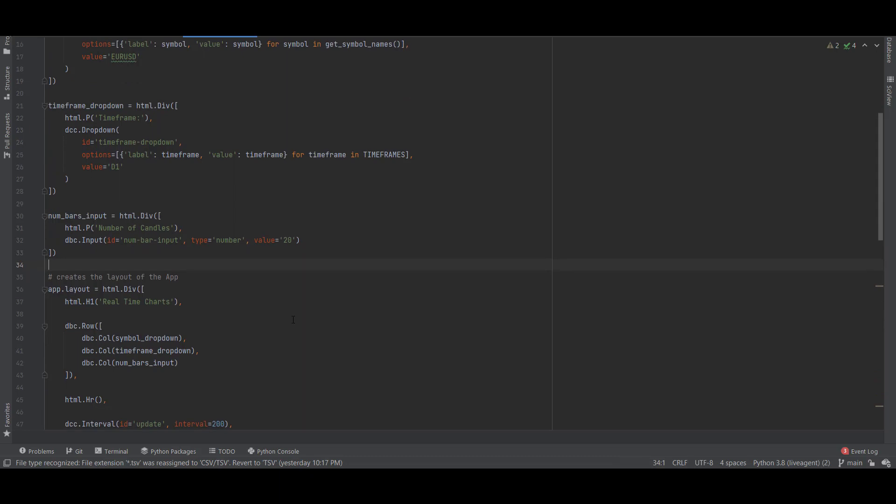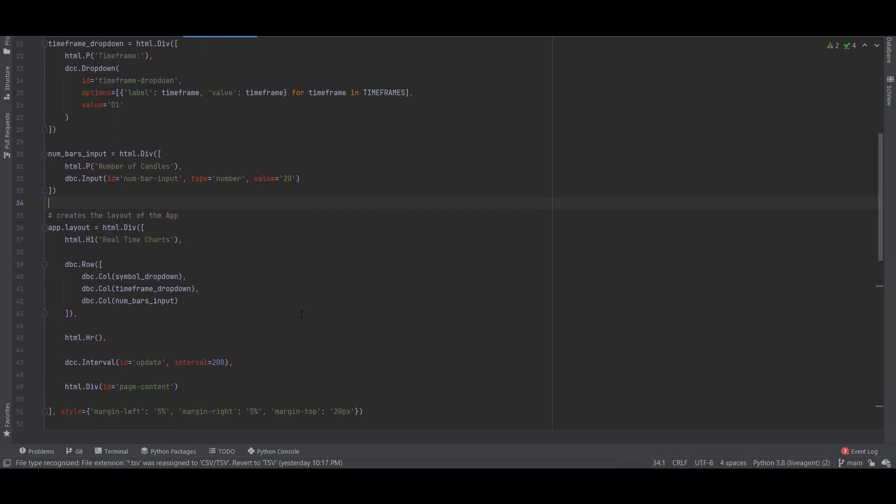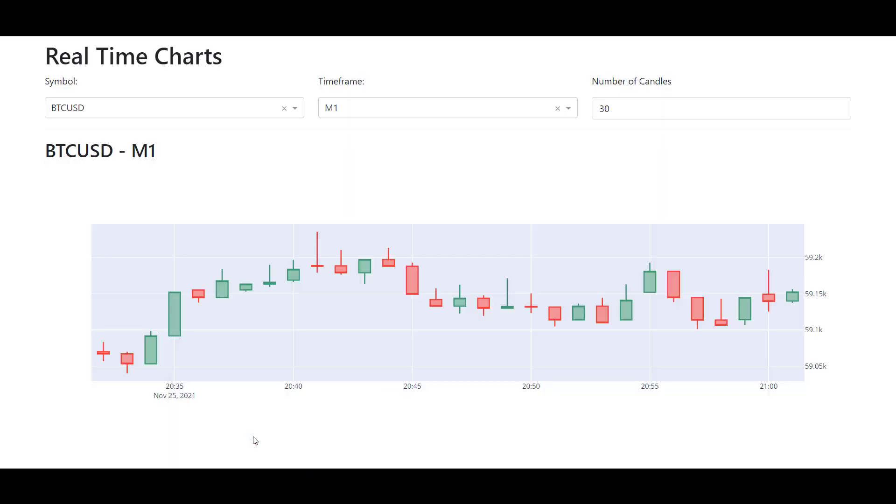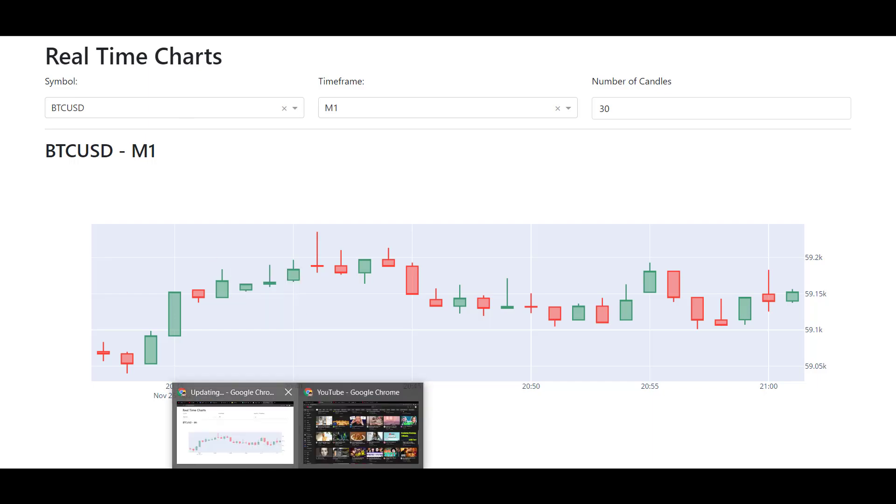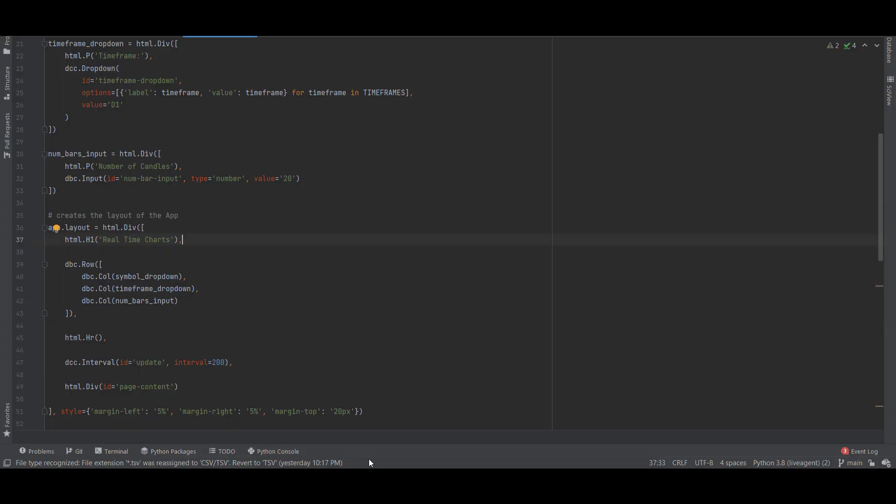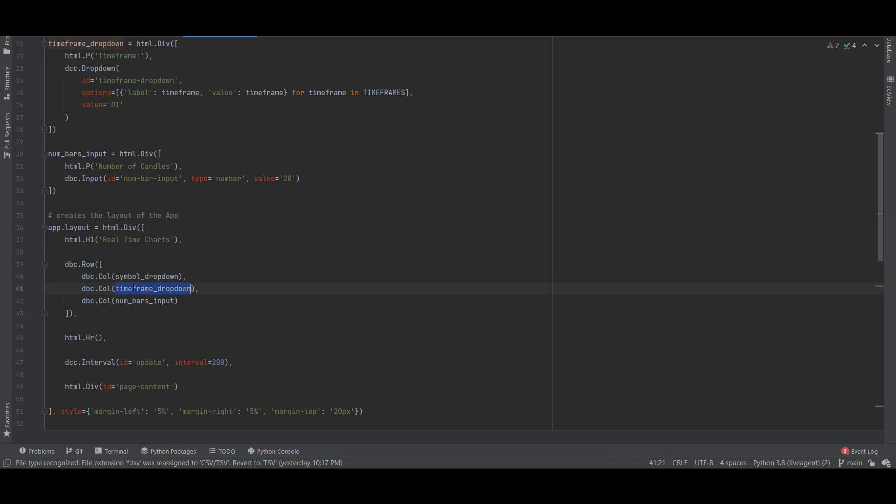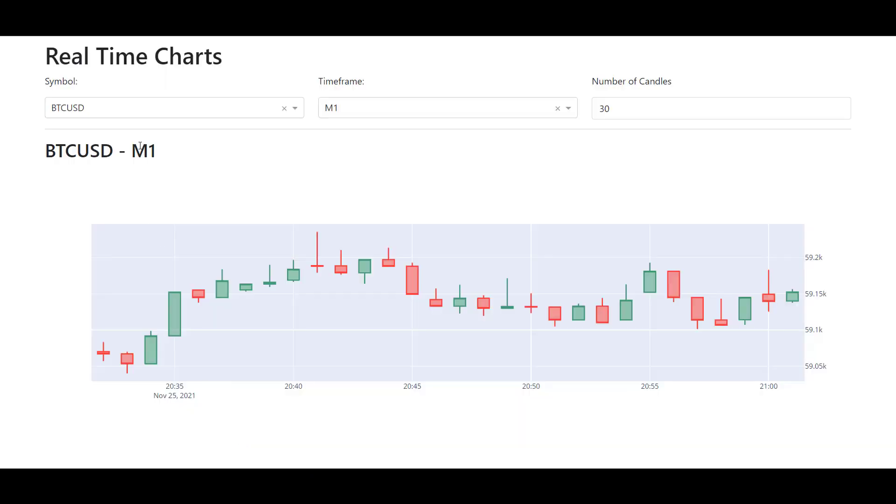Now to create the layout of this application we set app.layout and all these components are inside an HTML div. We set the heading to Real-time Charts which is this component here, and then we just add this in a row so we have the symbol dropdown, the timeframe dropdown and numbers input components in a single row here.